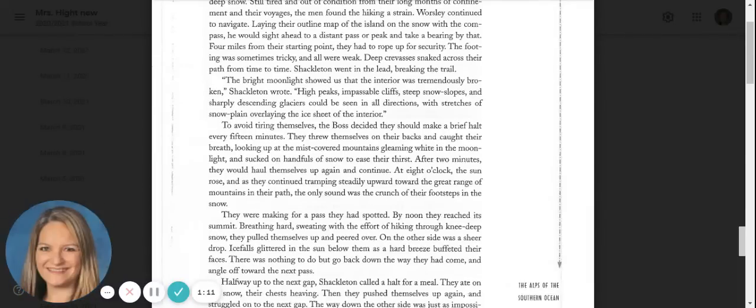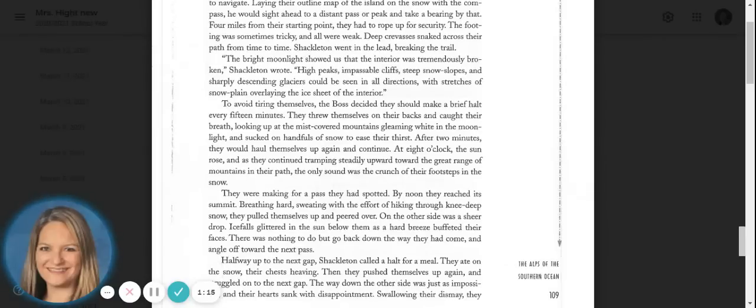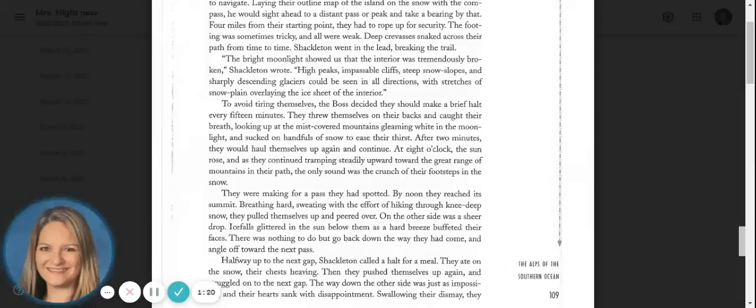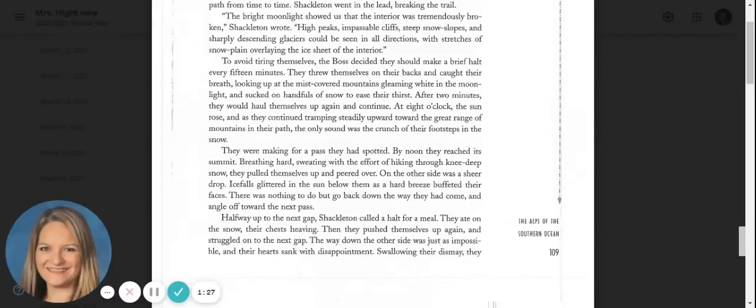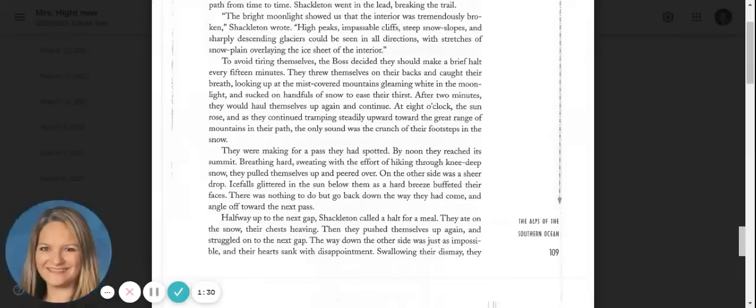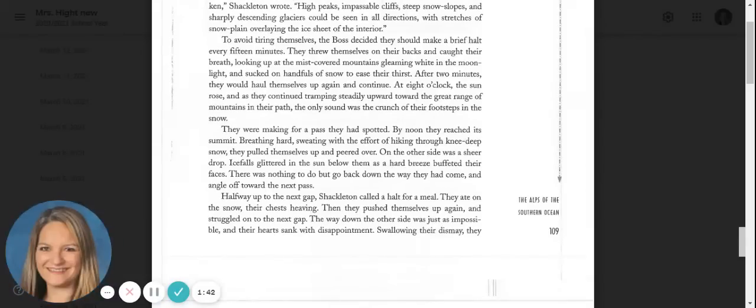To avoid tiring themselves, the boss decided they should make a brief halt every fifteen minutes. They threw themselves on their backs and caught their breath, looking up at the mist-covered mountains gleaming white in the moonlight and sucked on handfuls of snow to ease their thirst. After two minutes, they would haul themselves up again and continue. At eight o'clock, the sun rose and they continued tramping steadily upward toward the great range of mountains in their path. The only sound was the crunch of their footsteps in the snow.